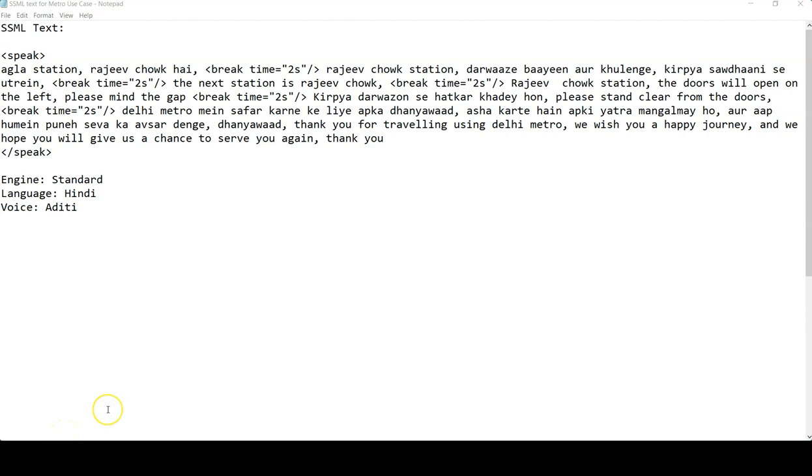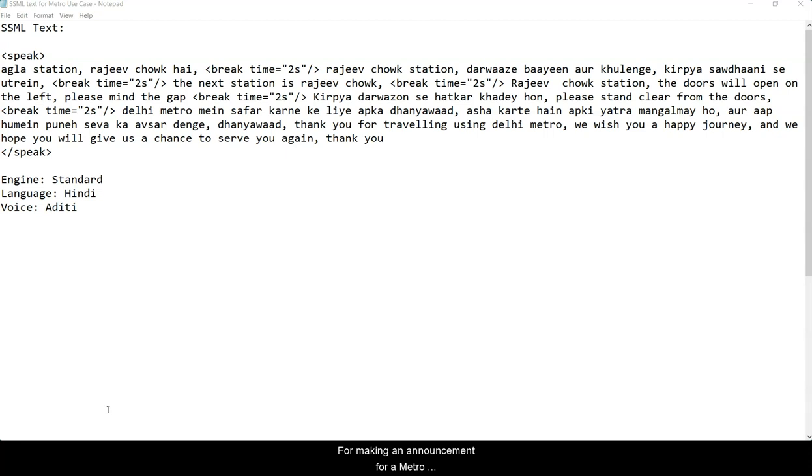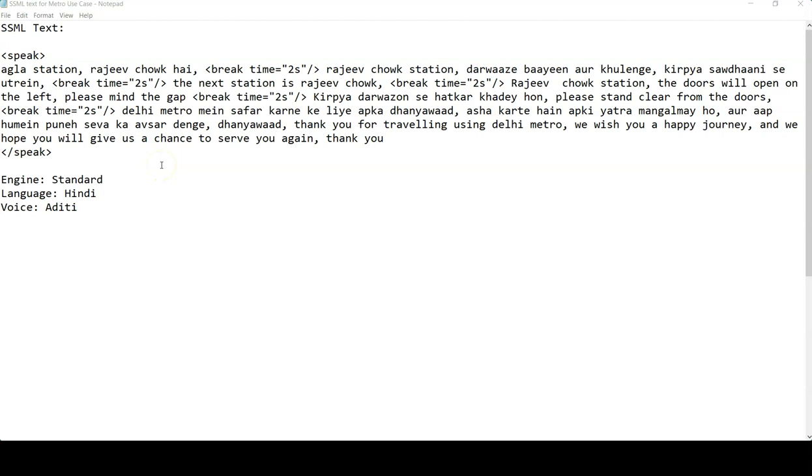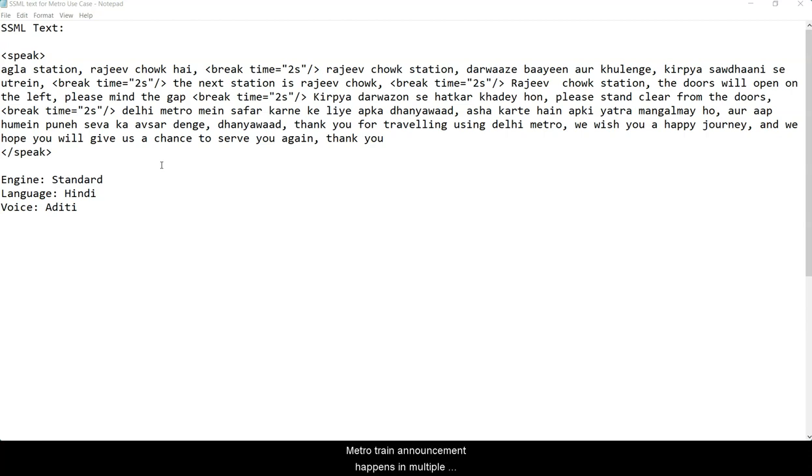So here I have compiled the SSML text for making an announcement for a metro station while we are traveling from New Delhi to Rajiv Chowk, which is in Gurgaon. If you are from India, you might have traveled through a metro train and you might have acknowledged that metro train announcements happen in multiple languages. If we are in North India, then it gives us the announcement in Hindi as well as in English language.